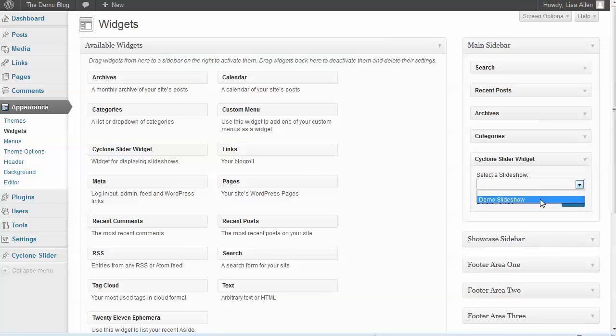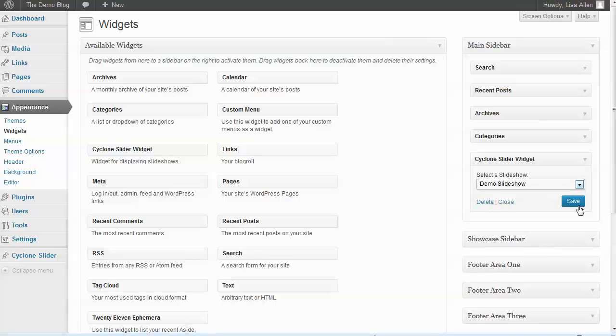You can just pick a slideshow and save it, and that slideshow will then show up in your sidebar, which means you can display these slideshows just about anywhere you like.